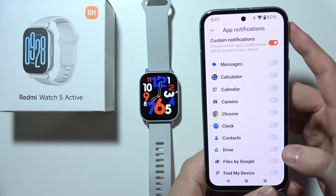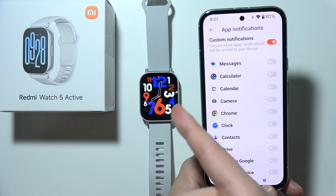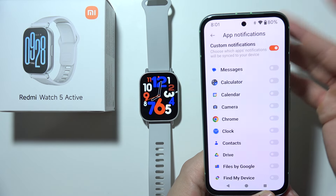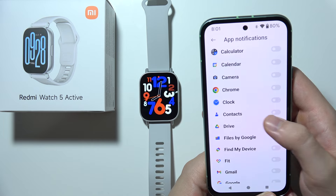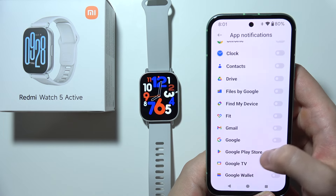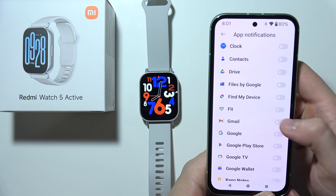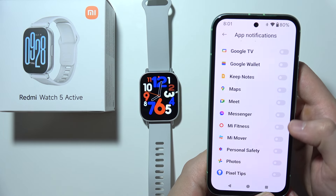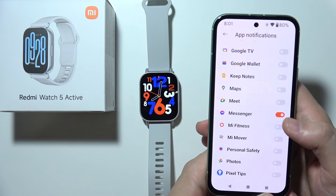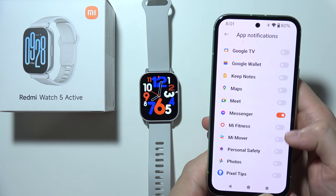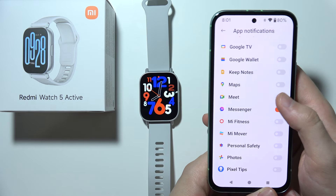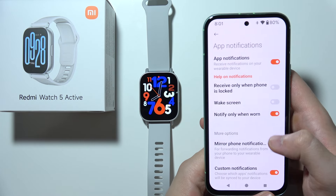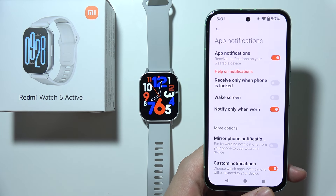You can simply pick the applications that you want to receive notifications on your Redmi Watch 5 Active. For example, to receive notifications from Gmail and Messenger, select the switchers next to the application names.